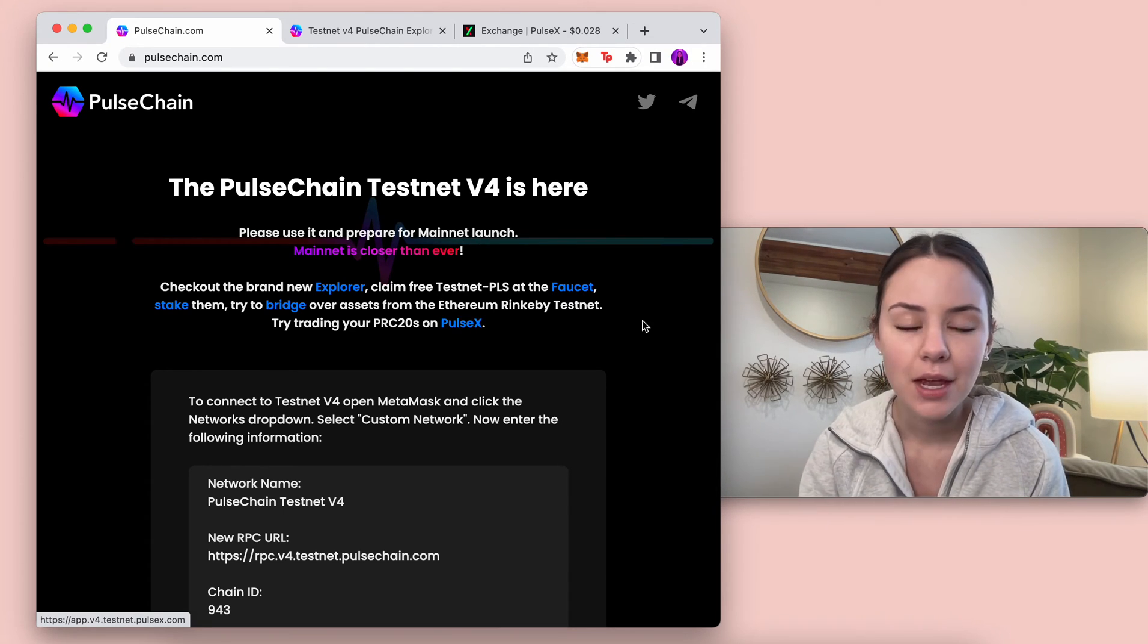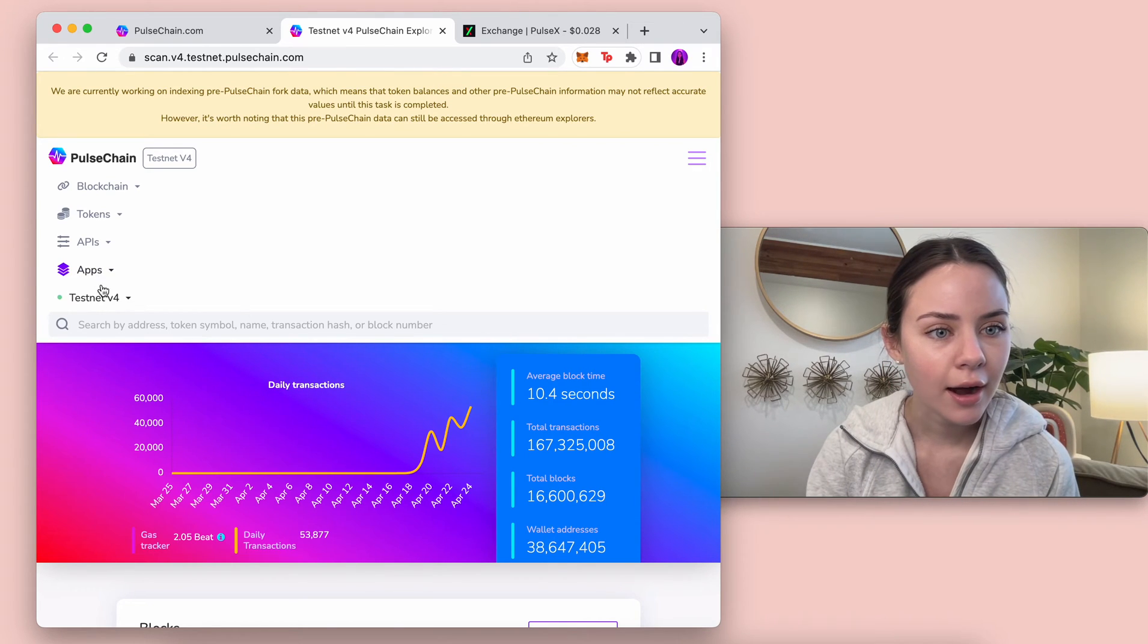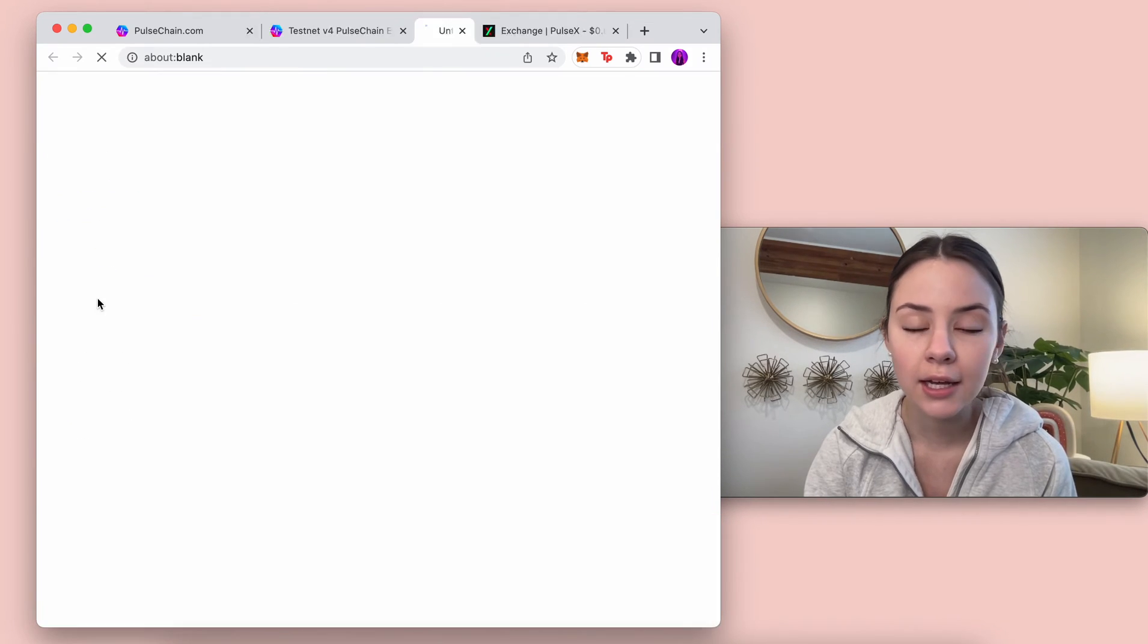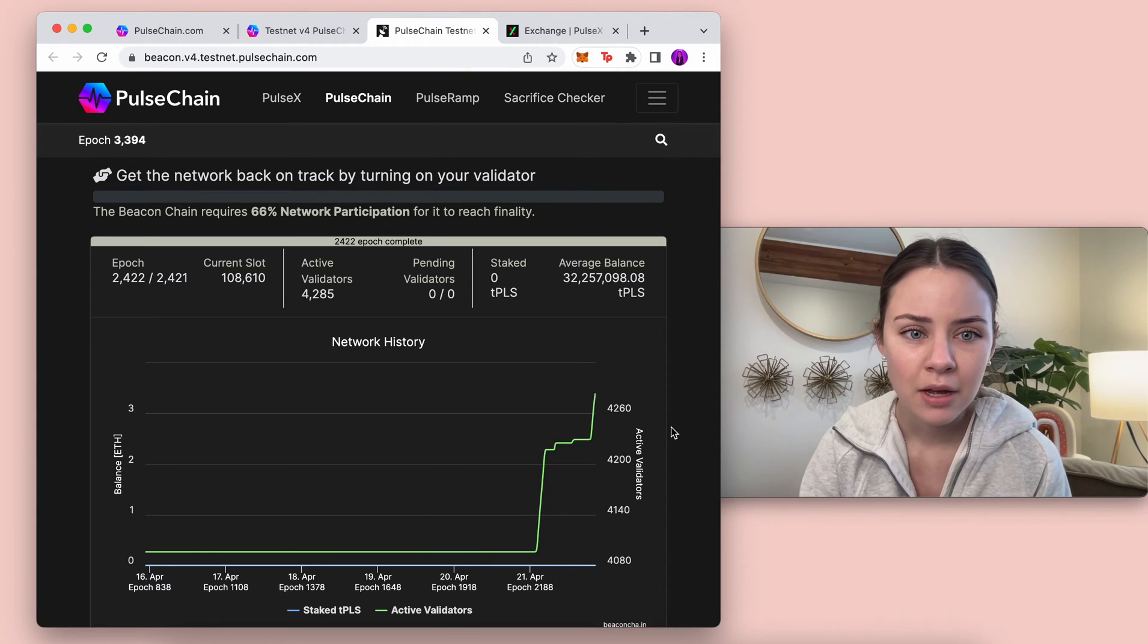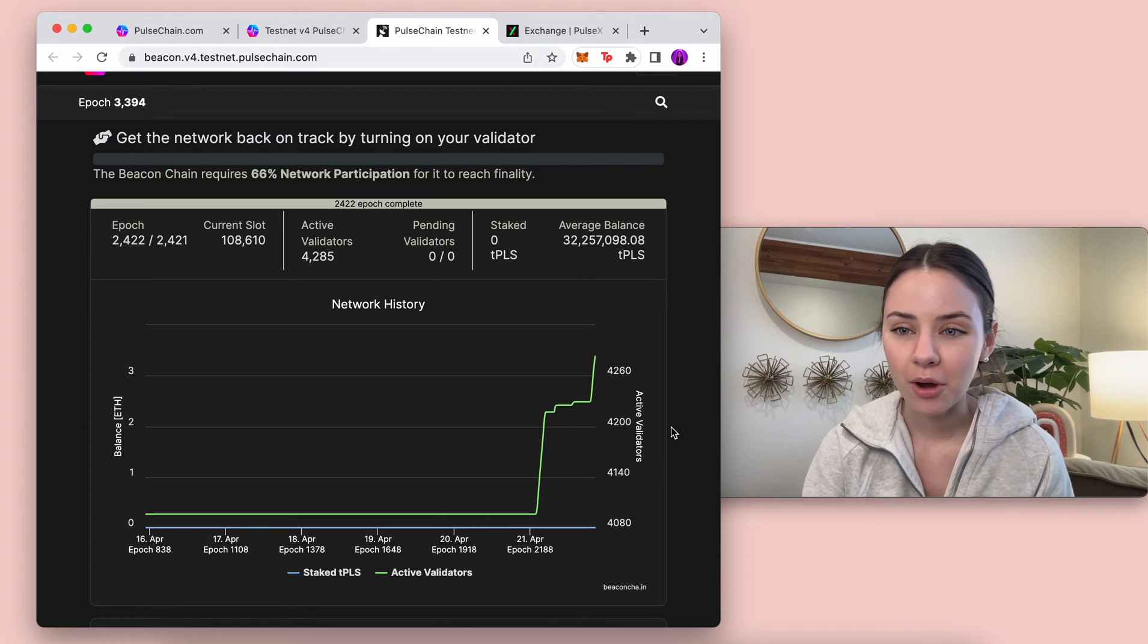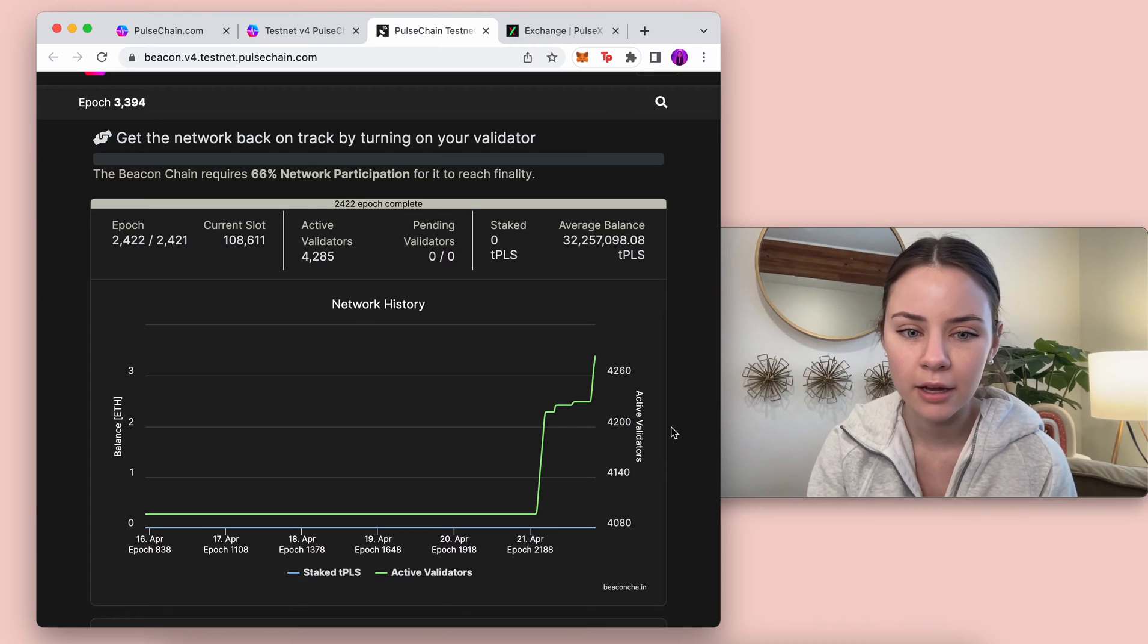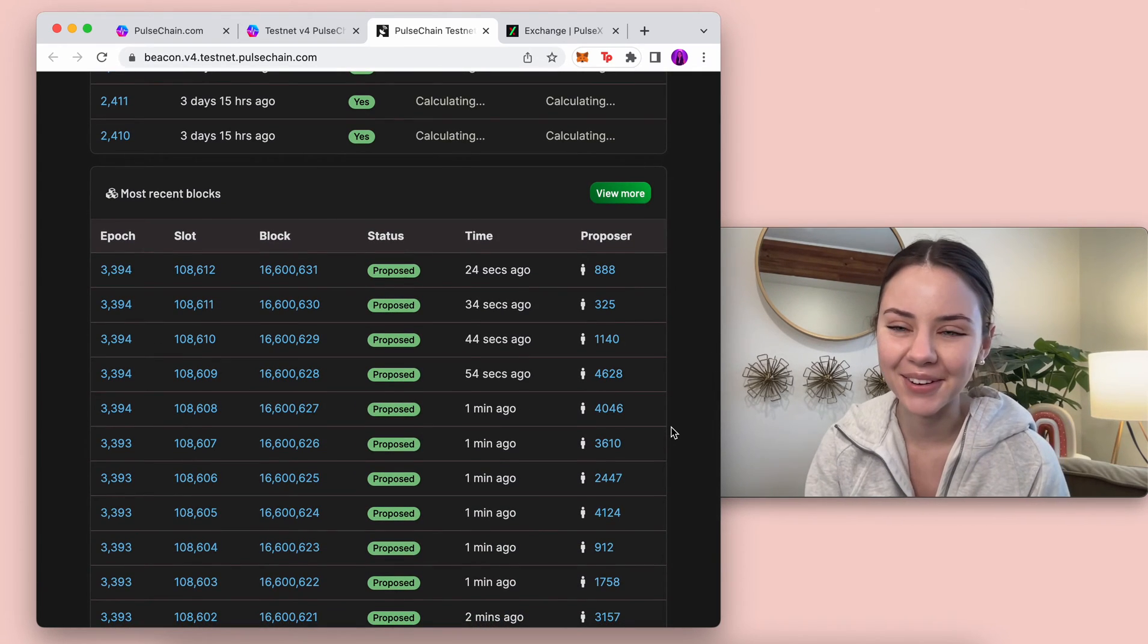If we come into the scan we can see all the information right here. If we come into the apps we can look at the Beacon Explorer, which is where you can look at the validators and the statistics. There are over 4,000 validators right now that are available. I'm pretty sure I saw something on Twitter that that's the most validators that any chain has, and this is a testnet - this isn't even mainnet.